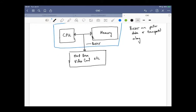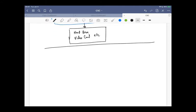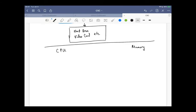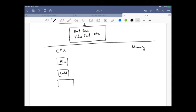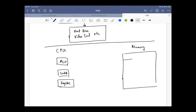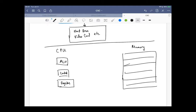Within those two systems, let's expand what the CPU and memory look like. The CPU is going to have several pieces: a piece called an ALU, a control unit, and a thing called registers. Then the memory is basically just a big array of things that can hold data in them.